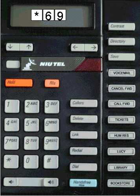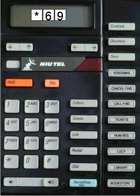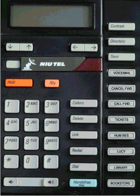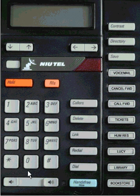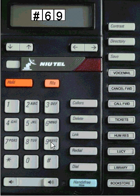If that number is busy, hang up. The line will be monitored for 30 minutes, and your phone will ring during that time. If you do not want to wait 30 minutes, cancel this feature by lifting the handset and dialing pound 69.